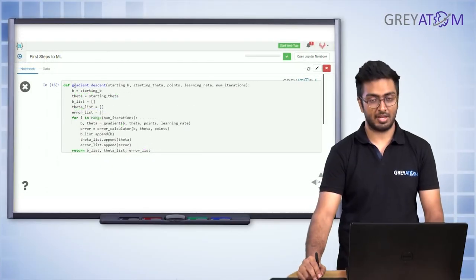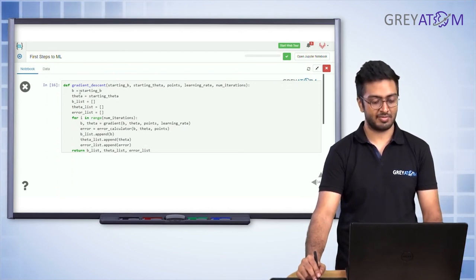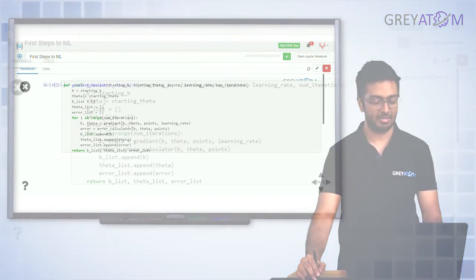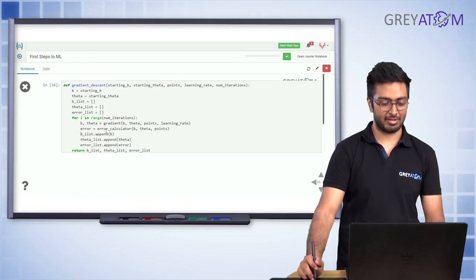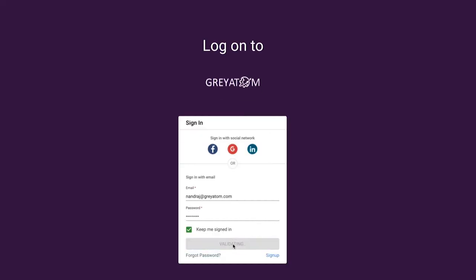In the gradient descent implementation: start with initial guesses b and theta for theta 0 and theta 1. Use gradient calculation to get new b and theta. With the new values, calculate the error. The old b and theta are used to compute the gradient, which gives the new b and theta. Keep iterating — this is the whole process of gradient descent implemented from scratch.